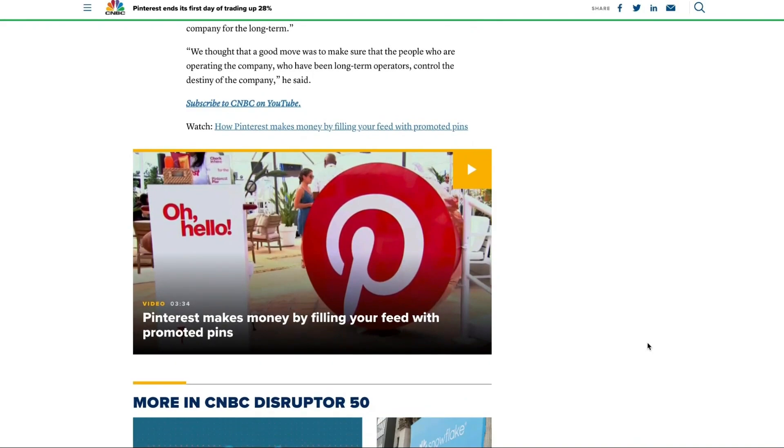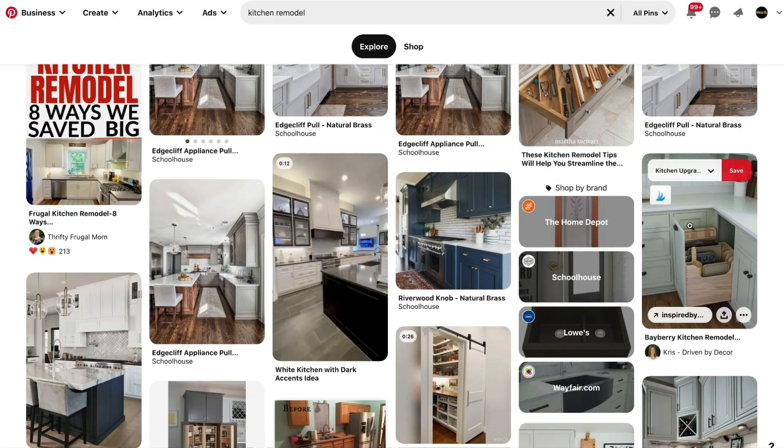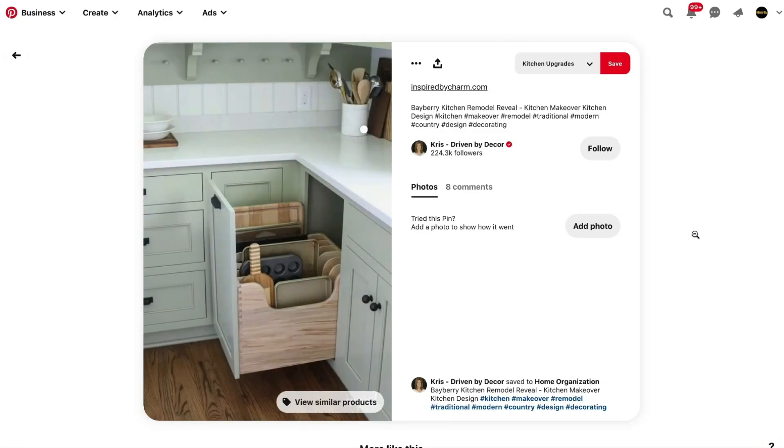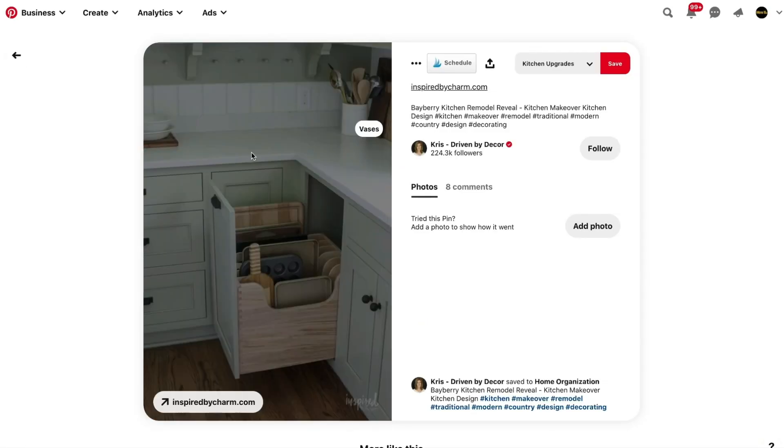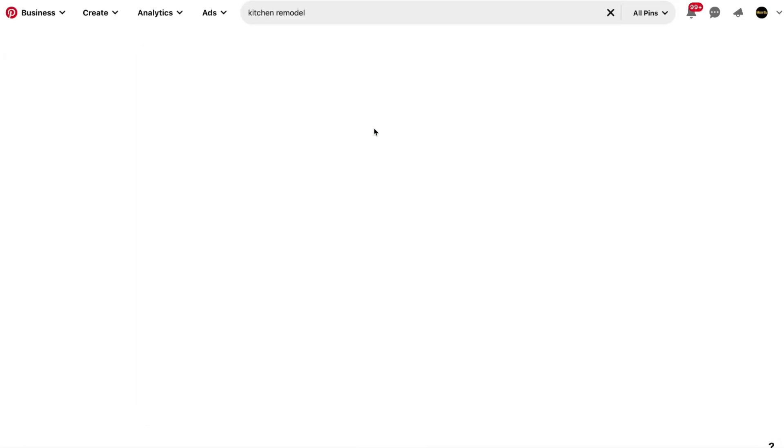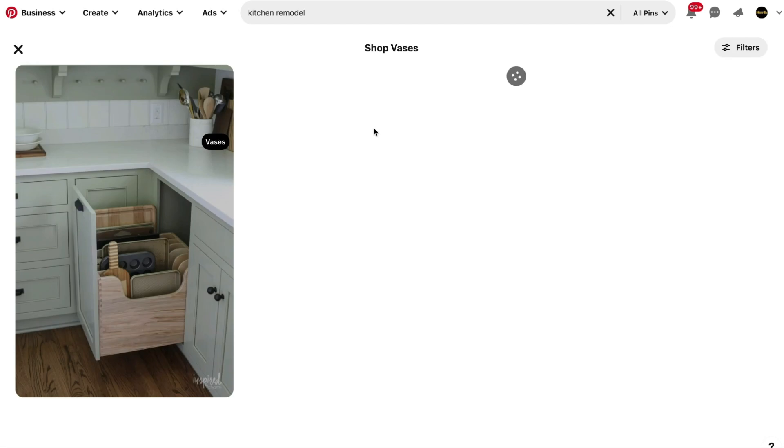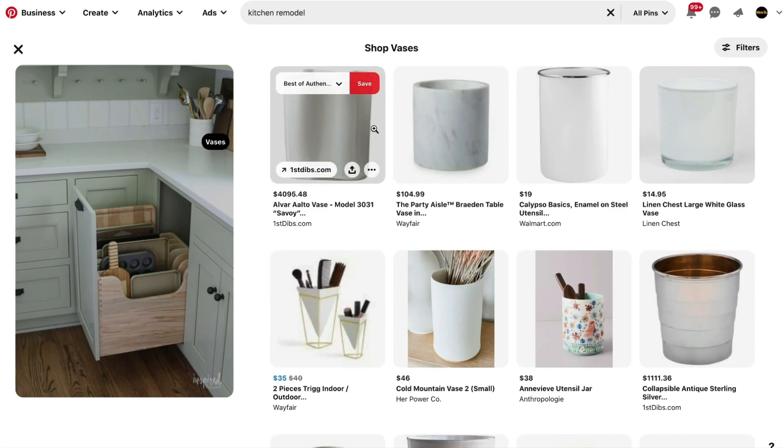Now we're seeing some of the biggest changes roll out which all surround Pinterest wanting to be a more shoppable platform.